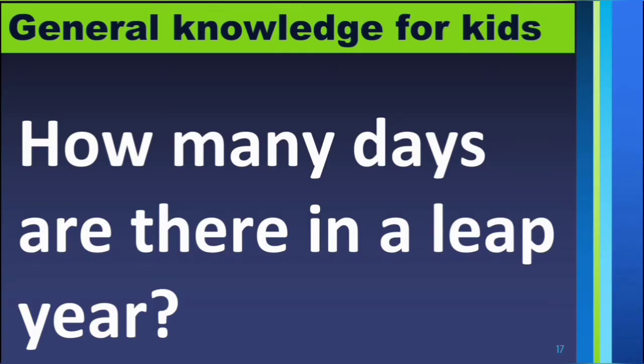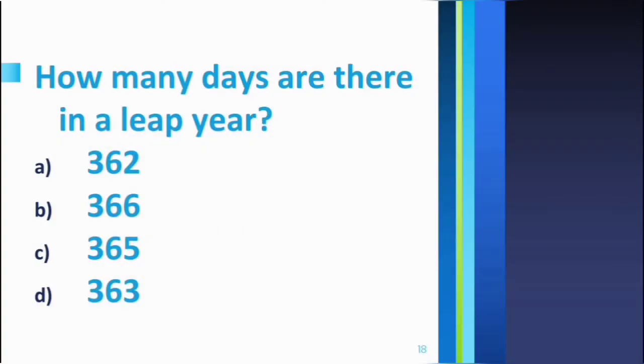Hello everyone, welcome to Little Star. So today's general knowledge quiz is: how many days are there in a leap year? Here you have given four options: option A is 362, option B is 366, option C is 365, and option D is 363.